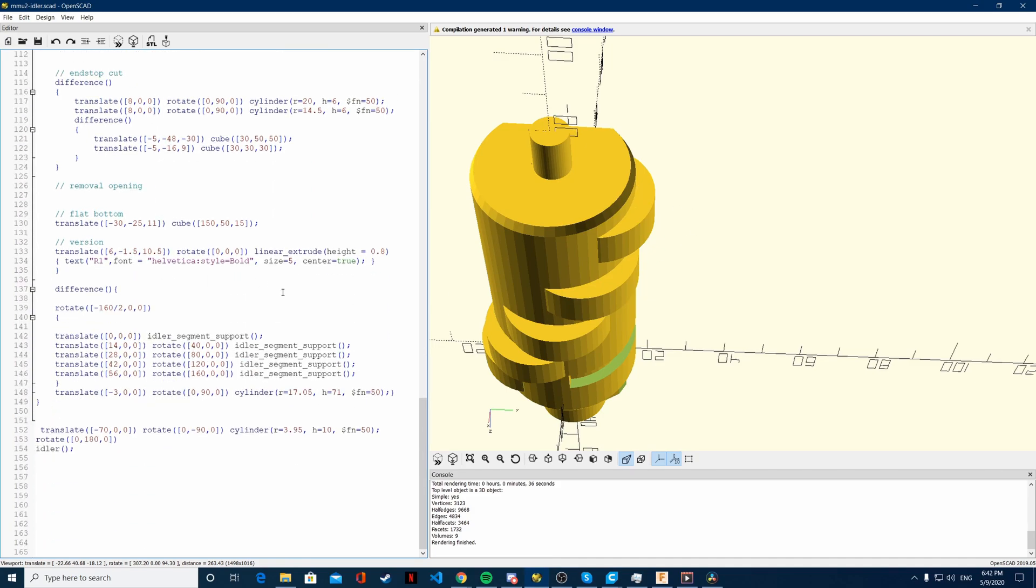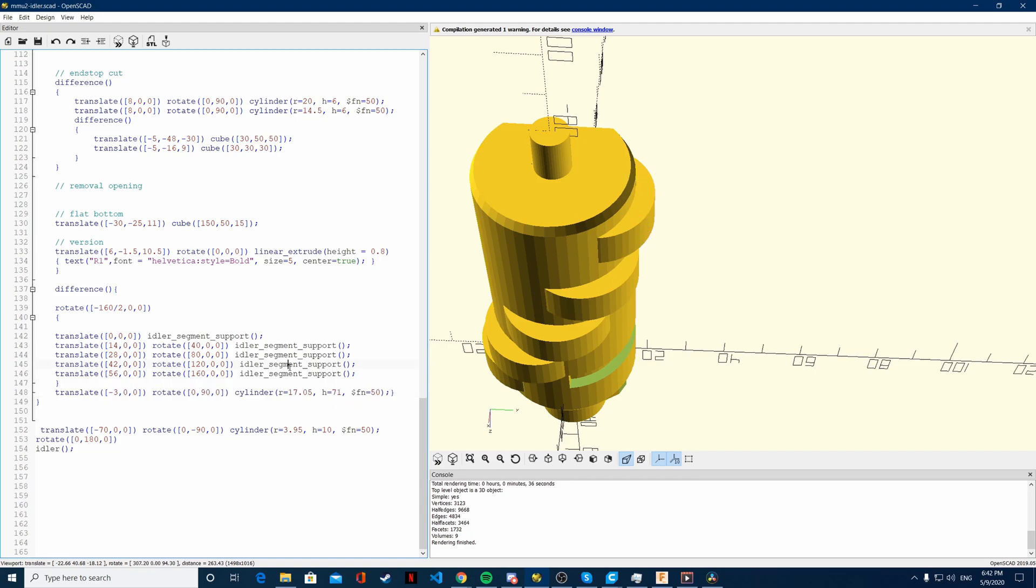And in order to do that the only thing I did is I added a cylinder that was a little bit larger than this one and I subtracted it from the idler segment support.